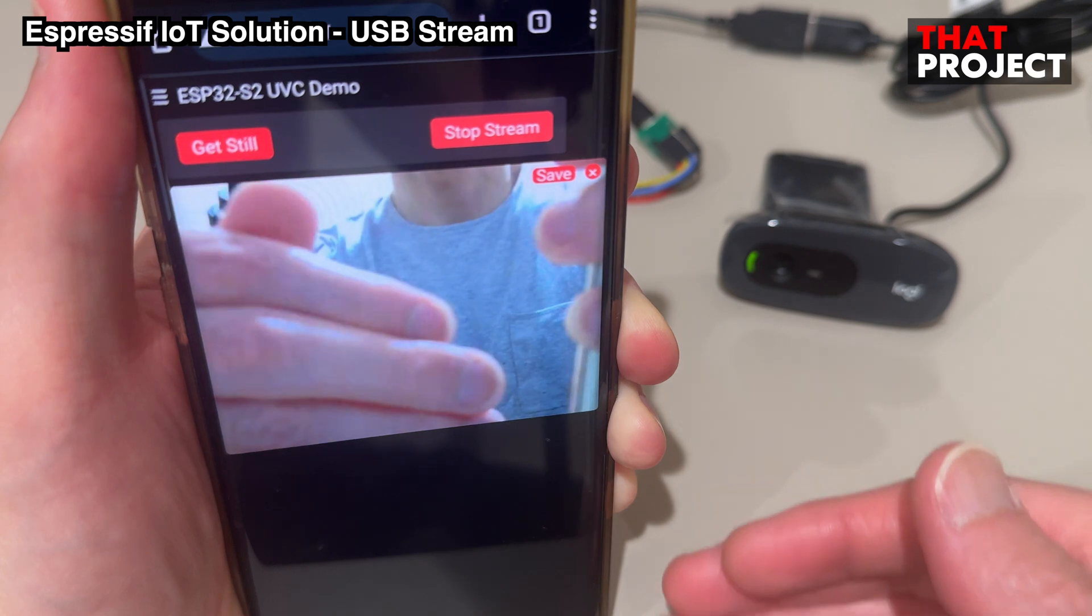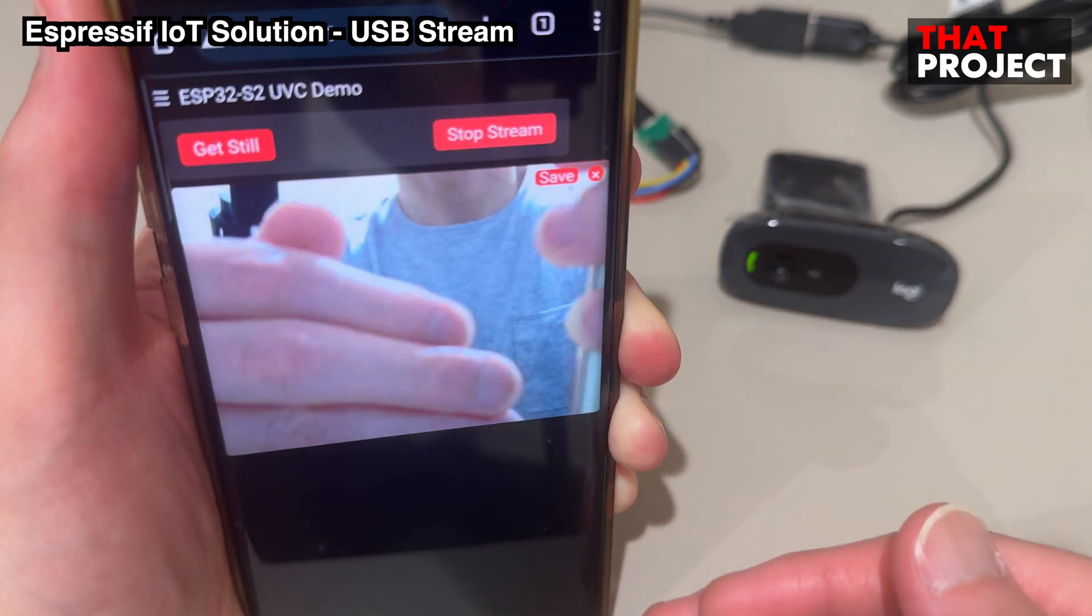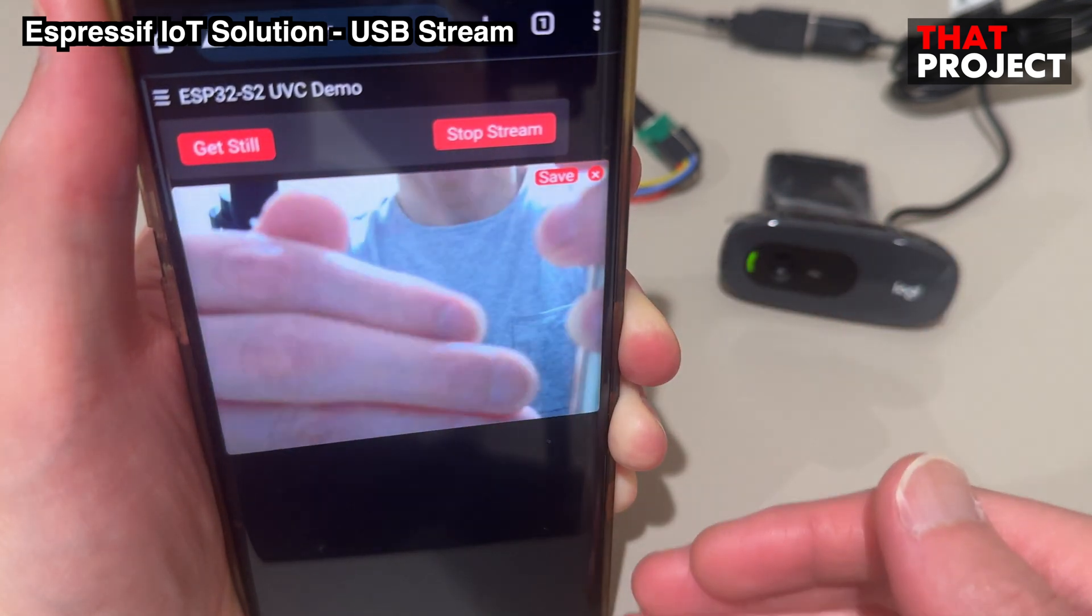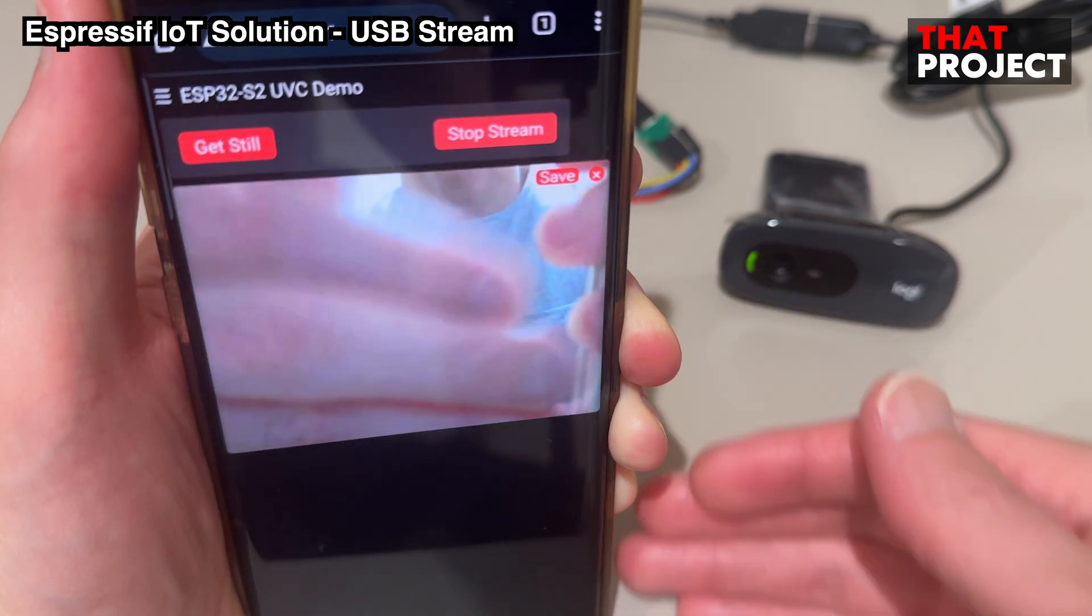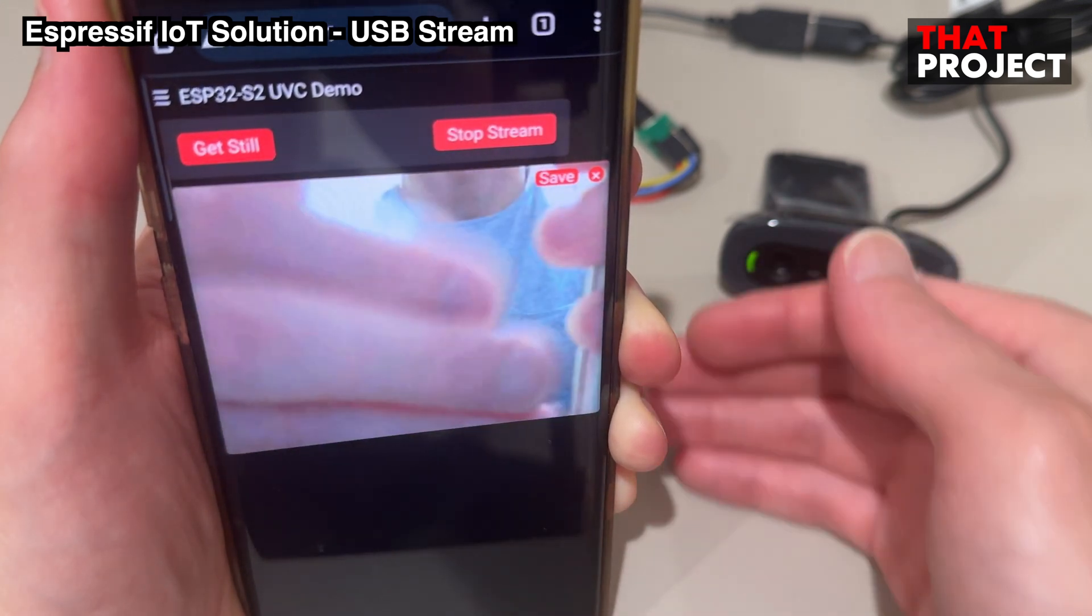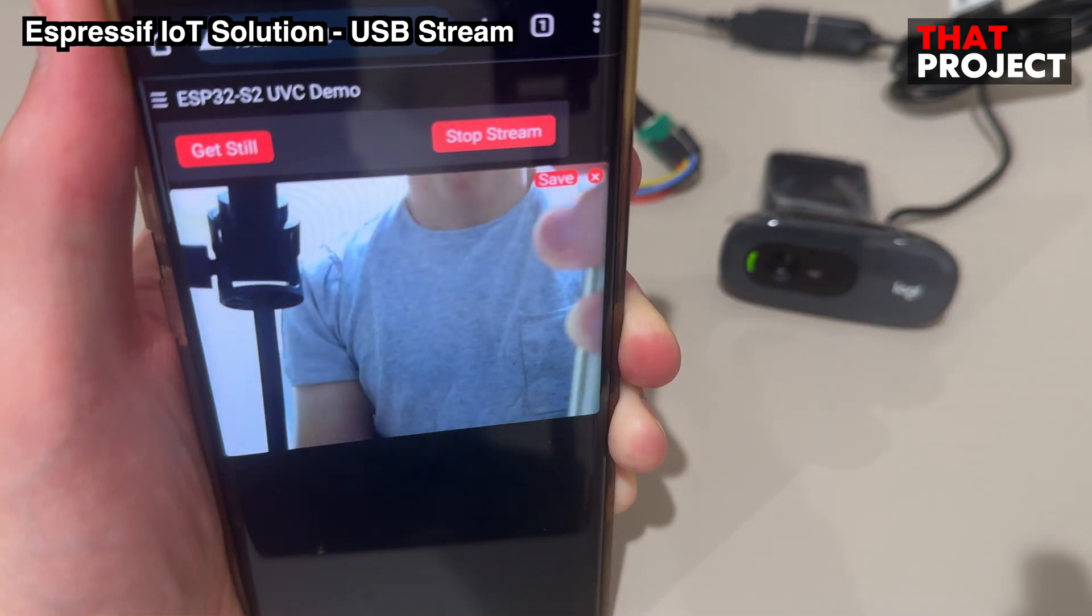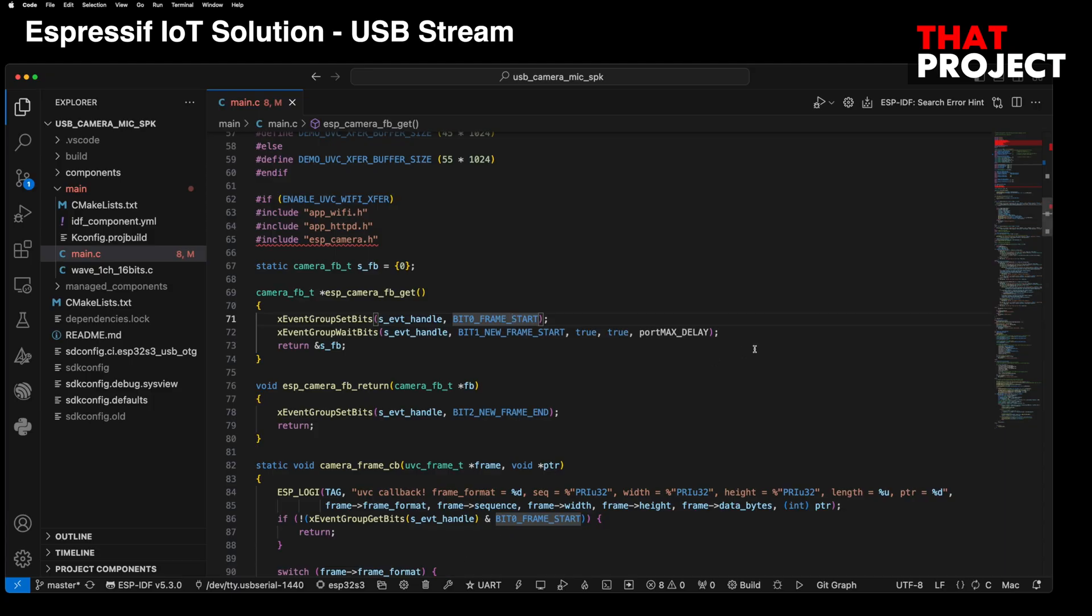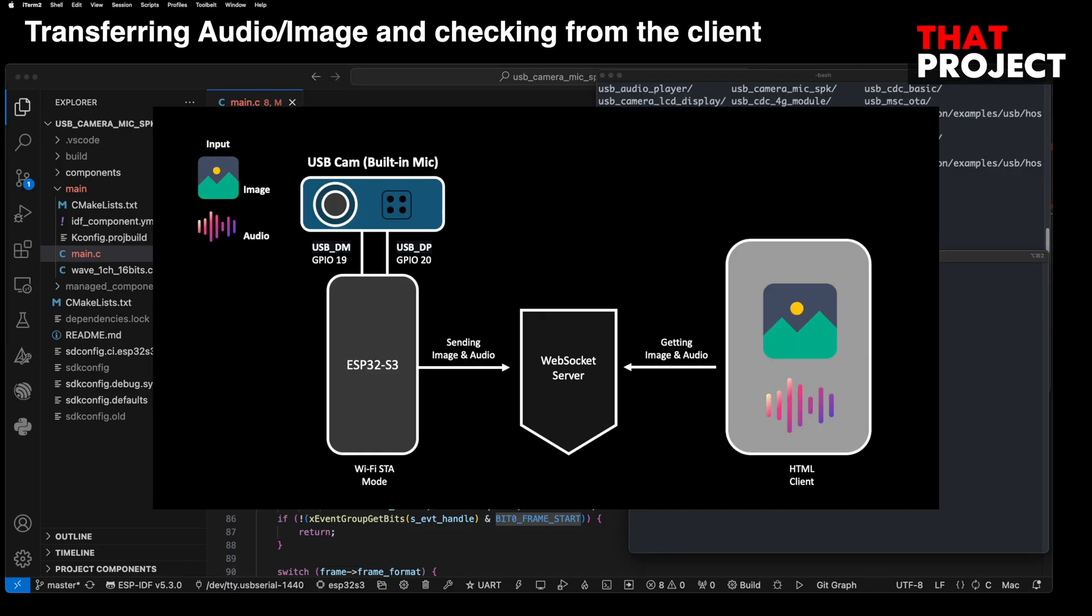If the speaker is connected, you can hear the audio data input from the microphone being output through the speaker. However, I wanted to test transmitting not only images but also audio data via Wi-Fi connection. So, I prepared one more test. Alright, let's see this one together.